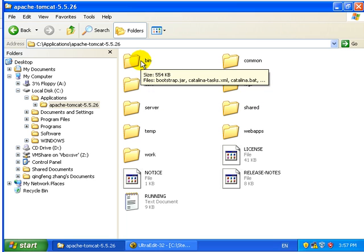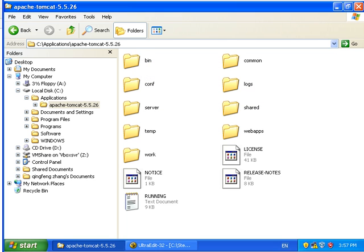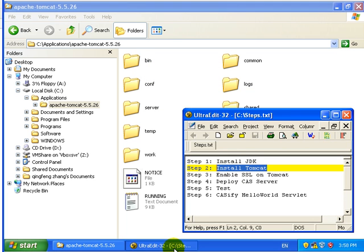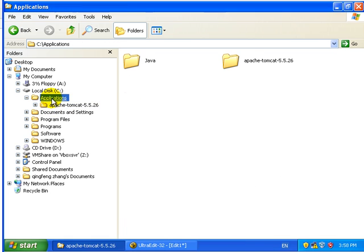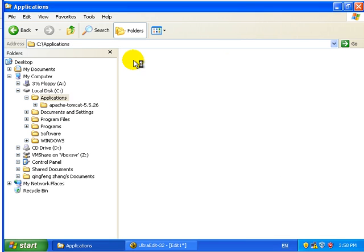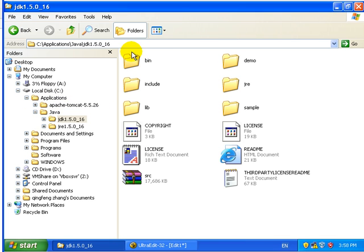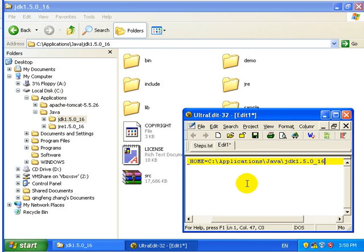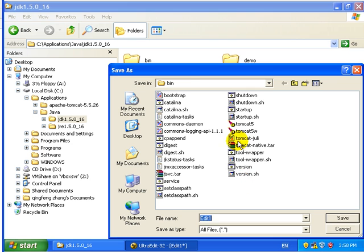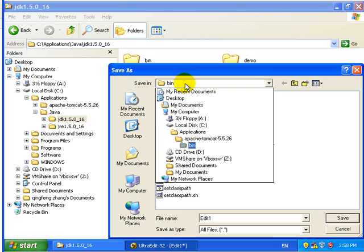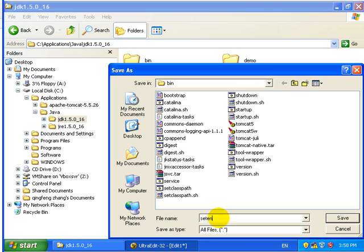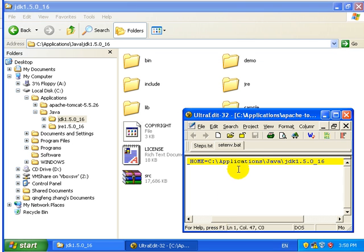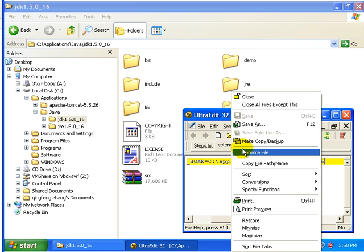And then we need to set the JAVA_HOME variable for Tomcat. We save it as setenv.bat.